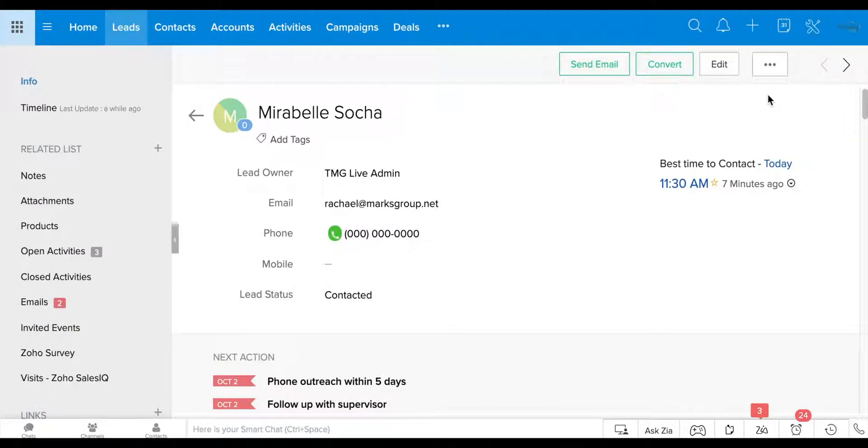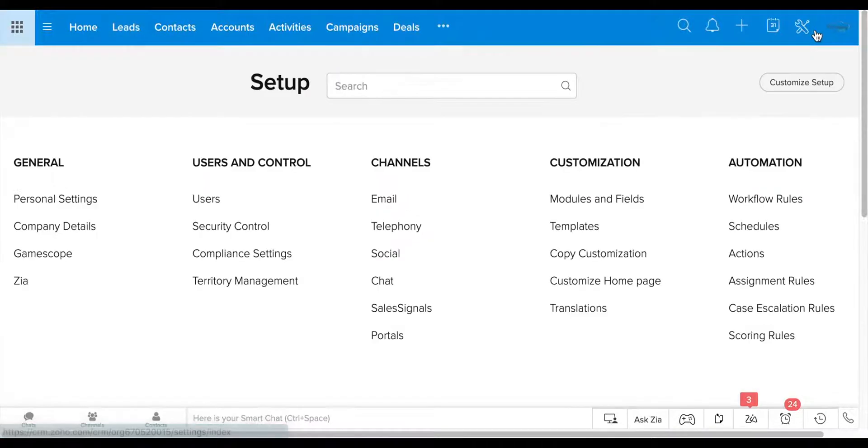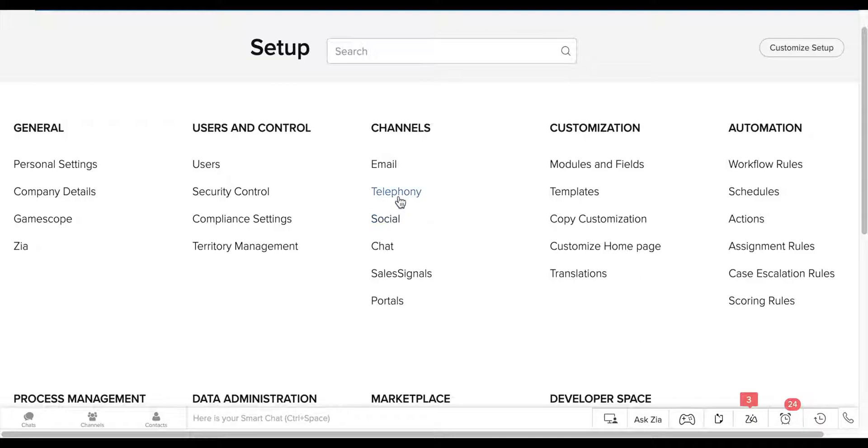So how do you set it up if you haven't already? So up in the corner, you're going to go to the setup page. You can see up here, it's this wrench and screwdriver setting. And in channels, I'm just going to click on telephony.